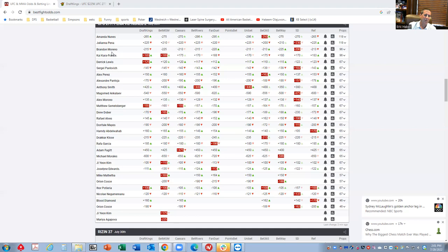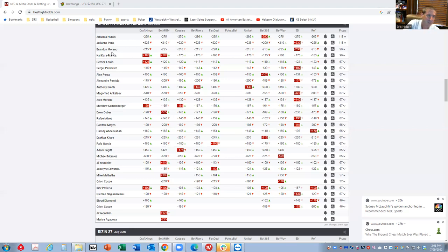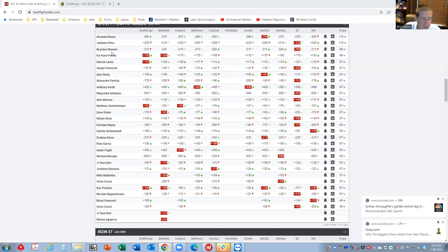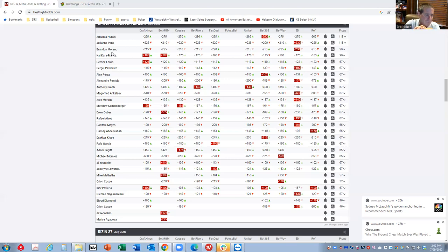I think the Moreno-Kaikara France fight, seeing as that's probably about a pick-em to finish, that's going to really benefit from those five rounds because both fighters are really good technical strikers, and the more significant strikes that you can pile up in those last two rounds is going to incrementally really increase your projected fantasy score.